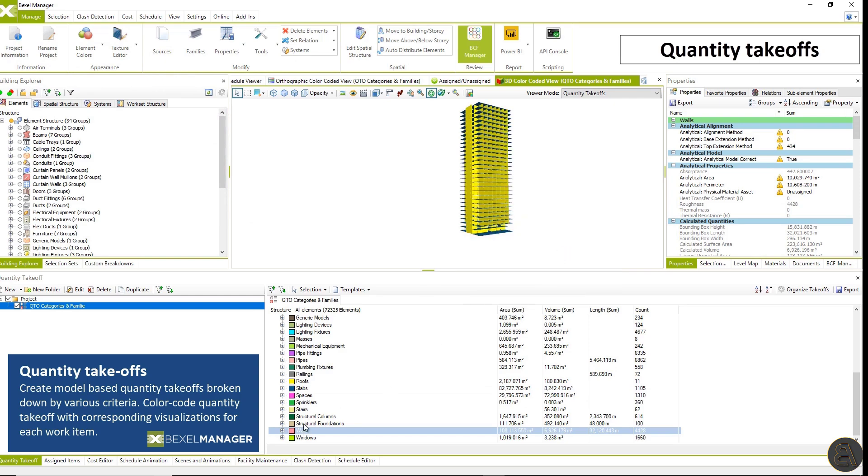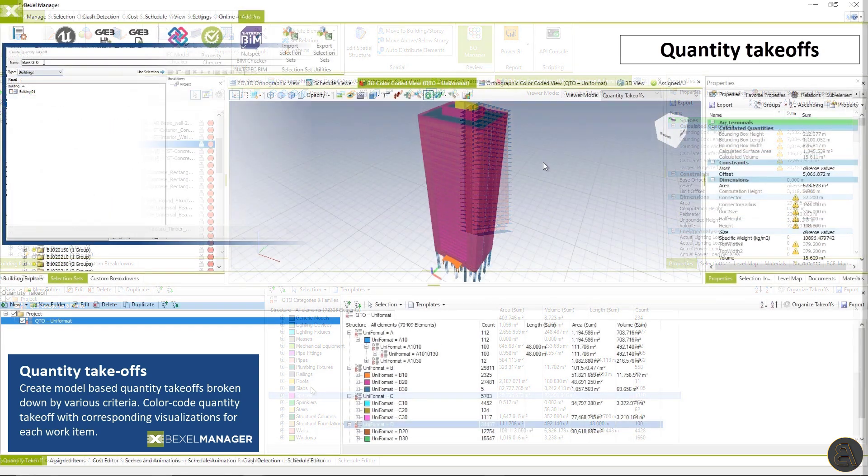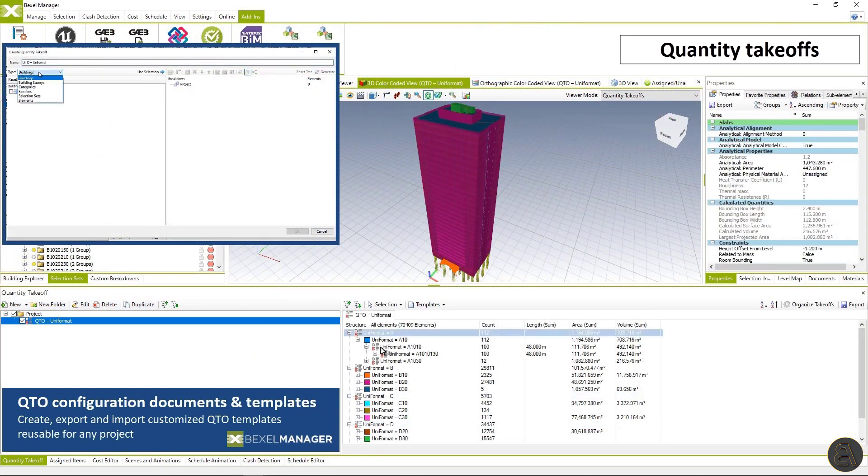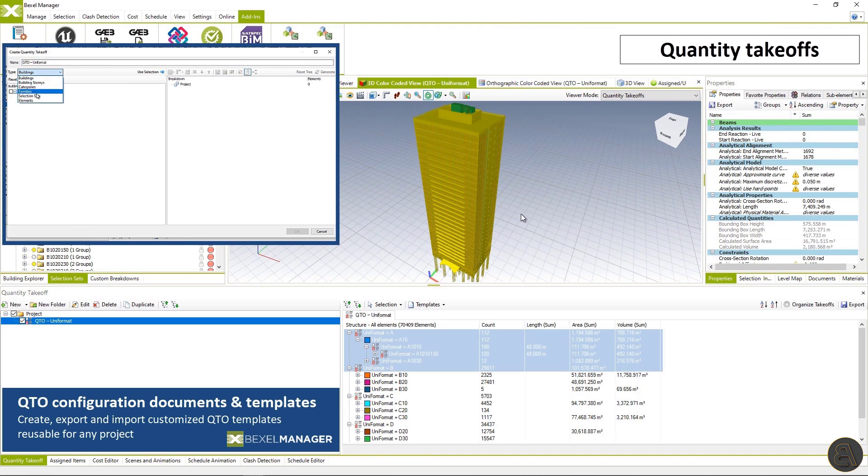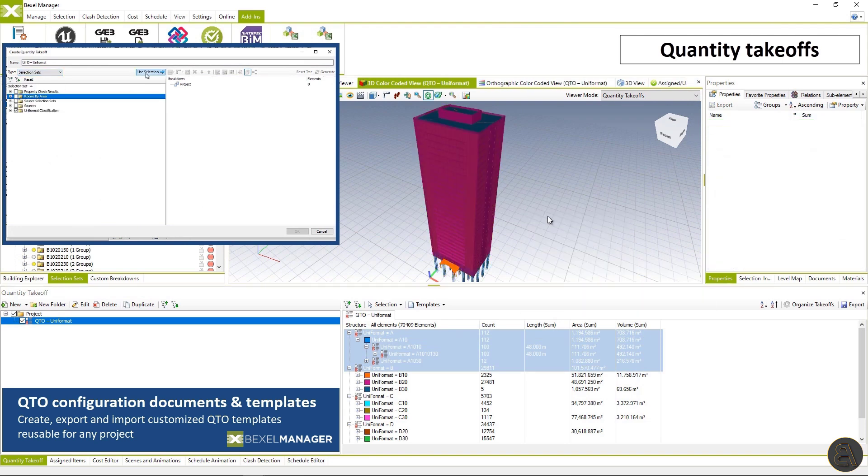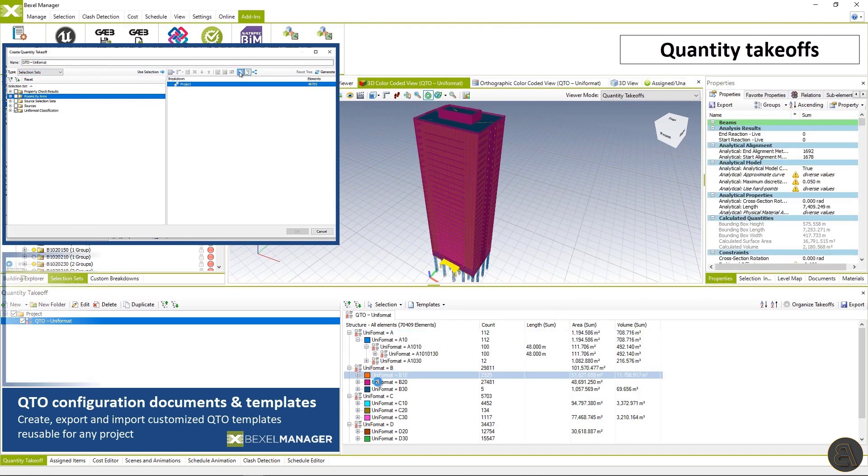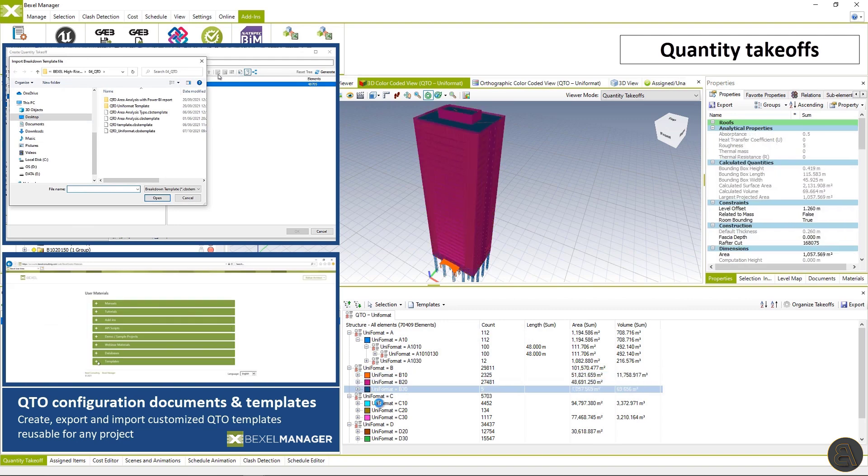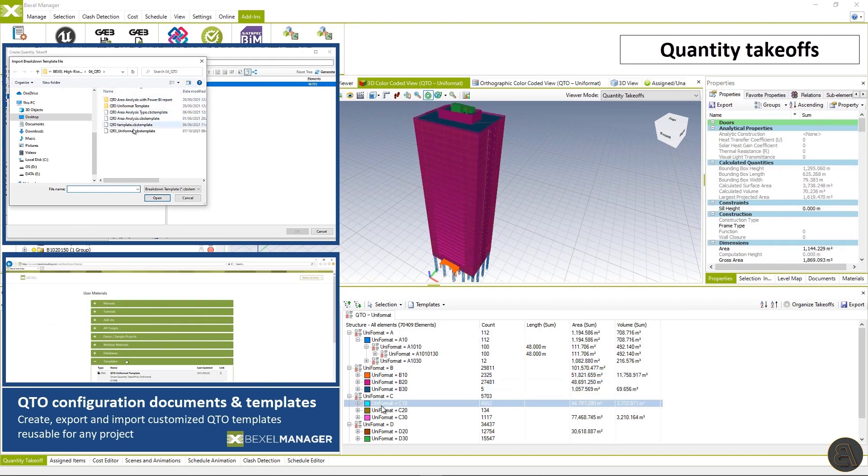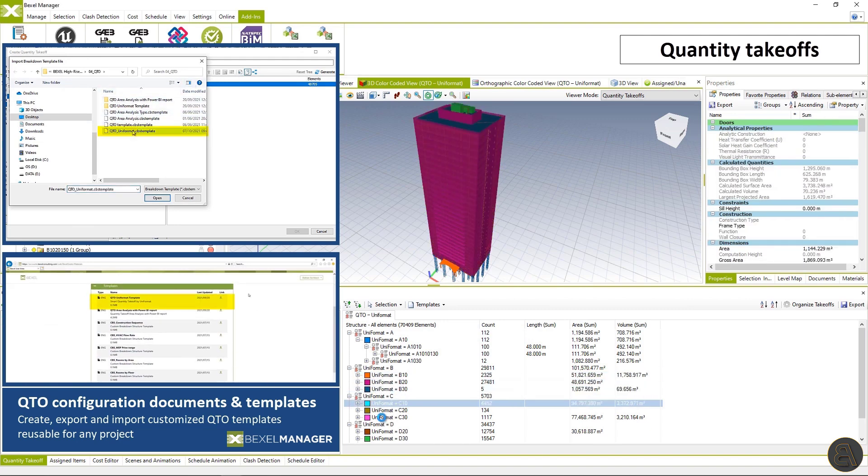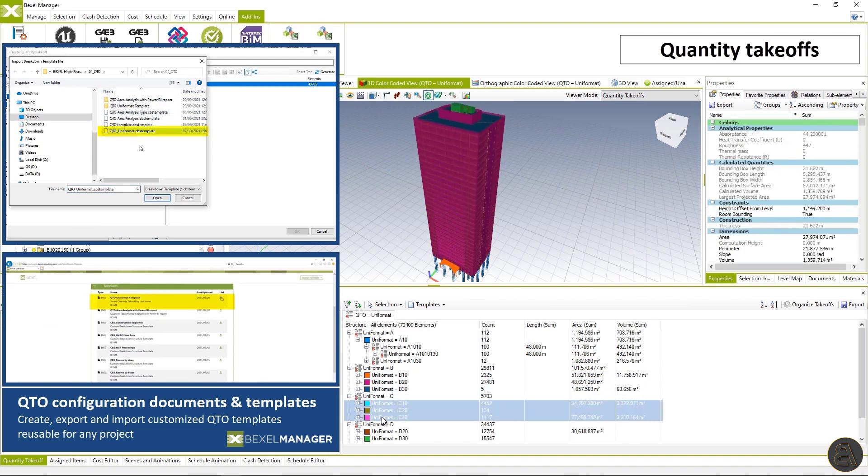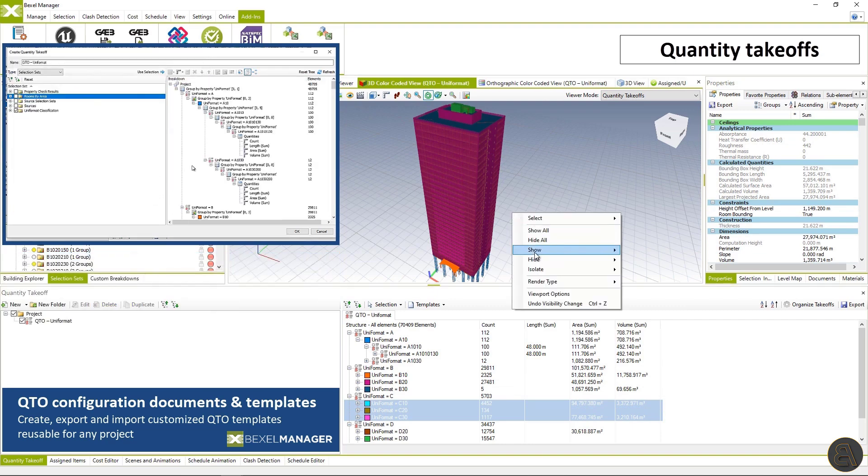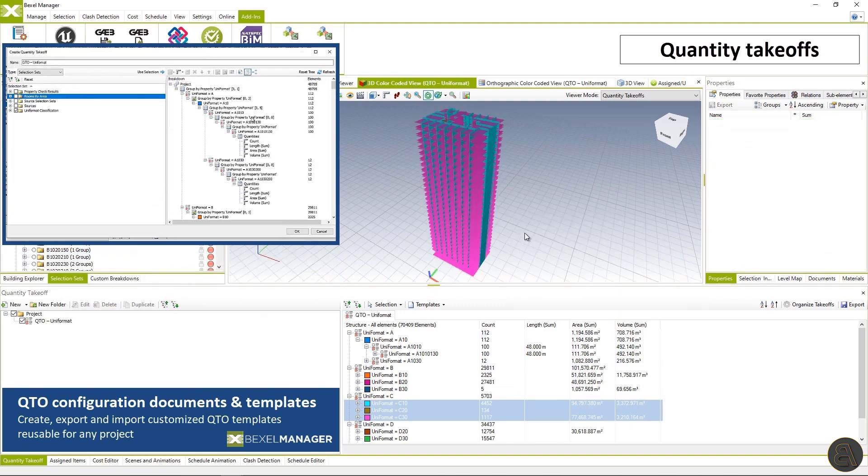Work items within QTO could be visualized interactively selected and color coded. Once created quantity takeoffs could be saved as a template and reused on other projects. Also, you are able to use and adjust QTO templates from Bexel knowledge base or use CBS templates in the quantity takeoff module or vice versa.